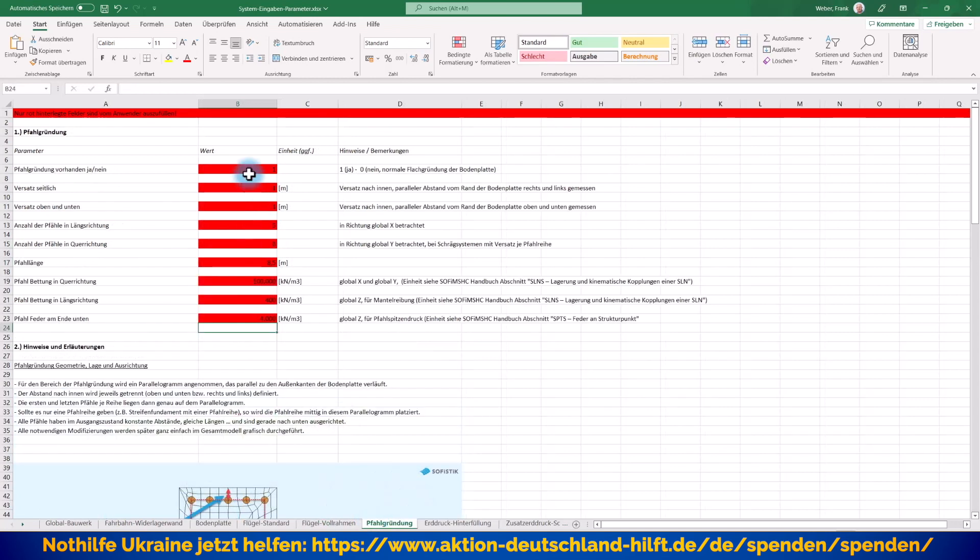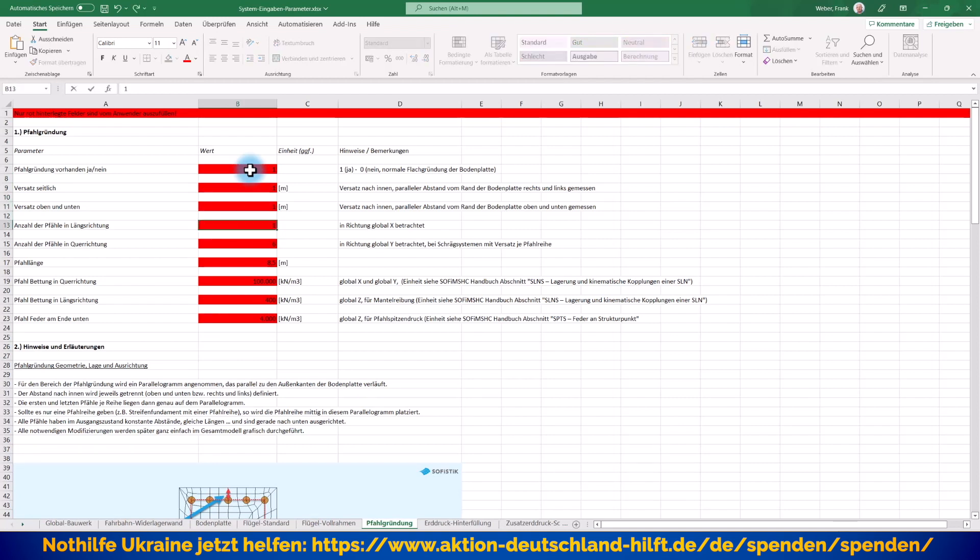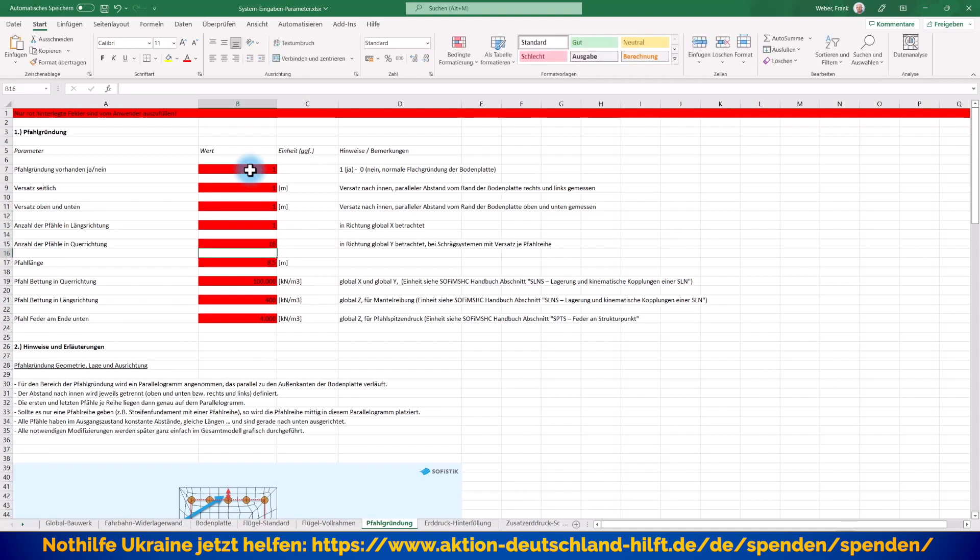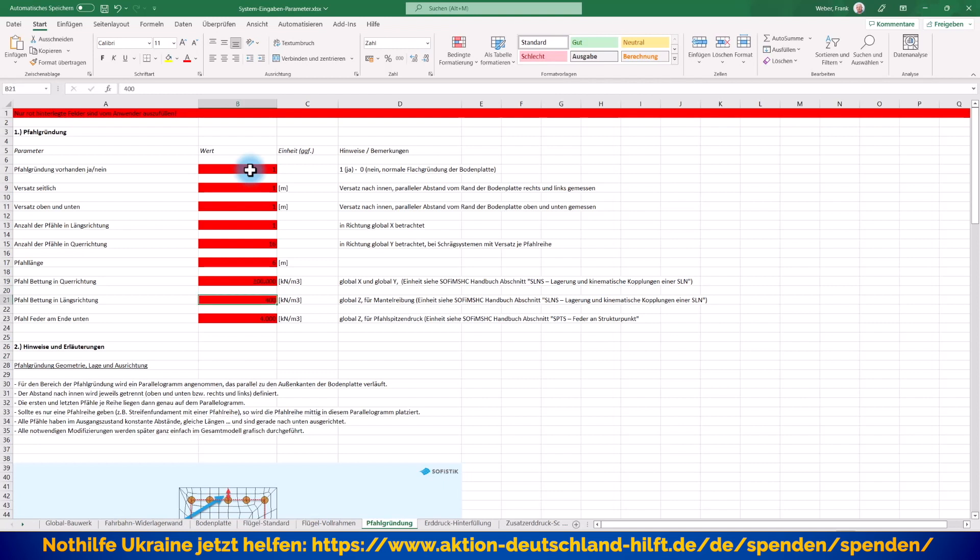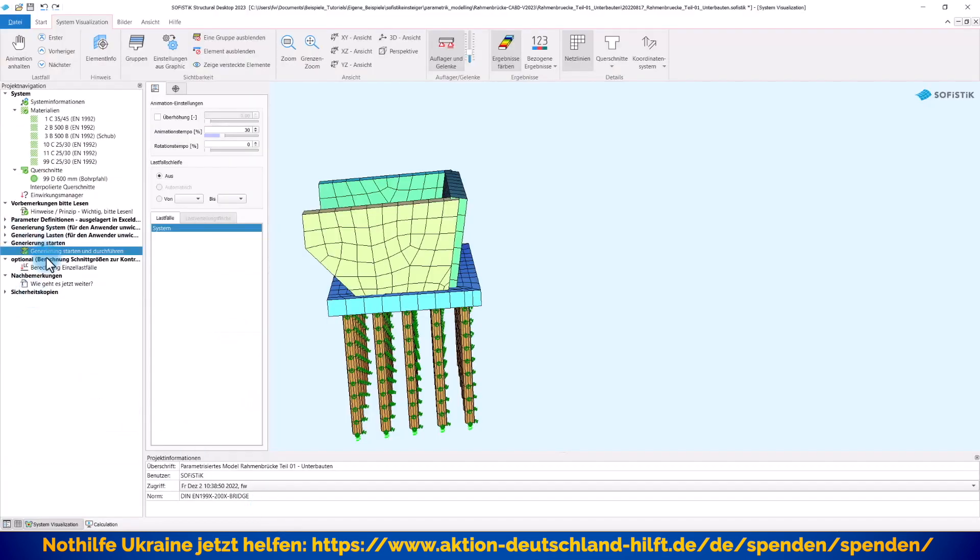Aber Pfahlgründung, jetzt müssen wir hier ran. Was haben wir hier? Wir haben auch wieder eine Pfahlgründung. Versatz seitlich, 1 Meter, 1 Meter. Aber jetzt sagen wir, wir haben nur noch Platz für eine Pfahlreihe in Längsrichtung, aber in Querrichtung meinetwegen 16 Pfähle. Und das ist der typische Fall, wenn ich jetzt sage, ich habe in einer Richtung nur eine Pfahlreihe. Jetzt wird diese Pfahlreihe genau mittig in diesem, vorhin genannten Rechteck platziert, automatisch. Da guckt das System dann direkt drauf und ich sage mal, die Pfähle sind auf meinetwegen etwas kürzer. Die anderen Parameter kann ich so lassen. Dann speichere auch das wieder ab und gehe jetzt wieder zurück in meine SOFiSTiK-Projekt-Datei und sage, bitte nochmal das Ganze von oben nach unten durchrechnen.